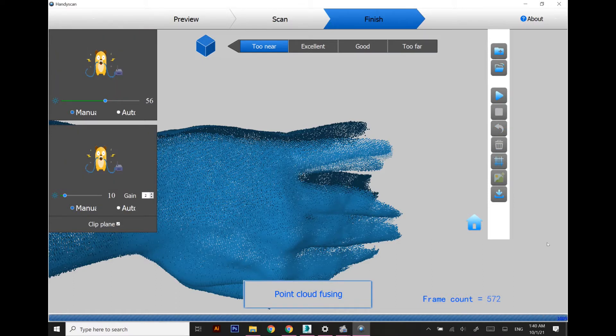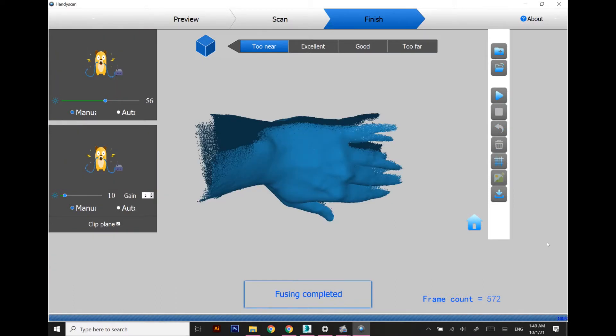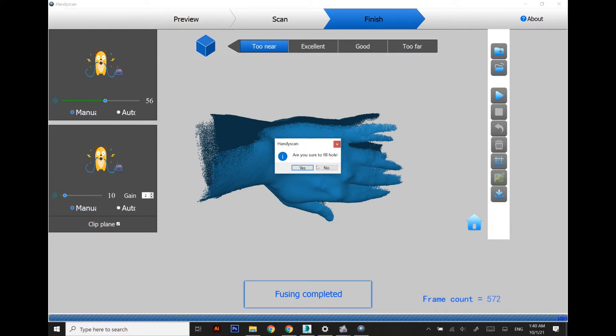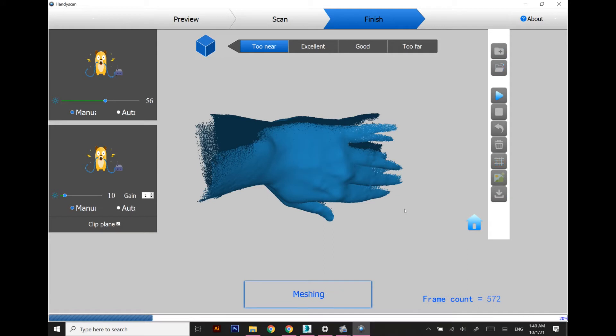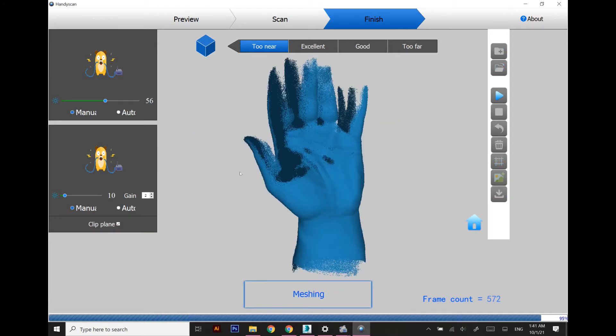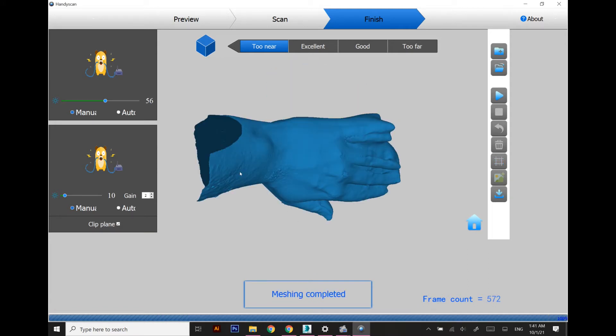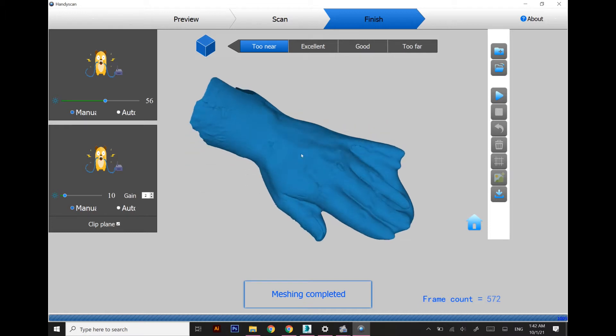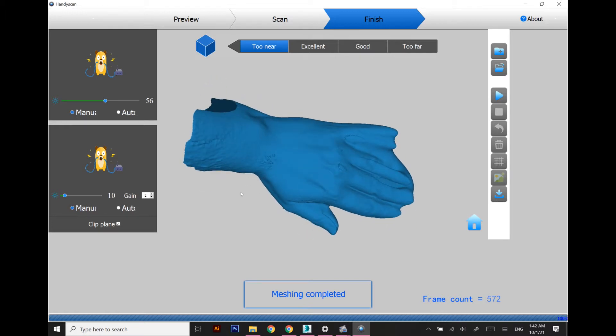Once the scan is complete, I'm going to convert it into a mesh and let's see how this whole mesh turns out. After meshing I realized that it is quite okay for me.